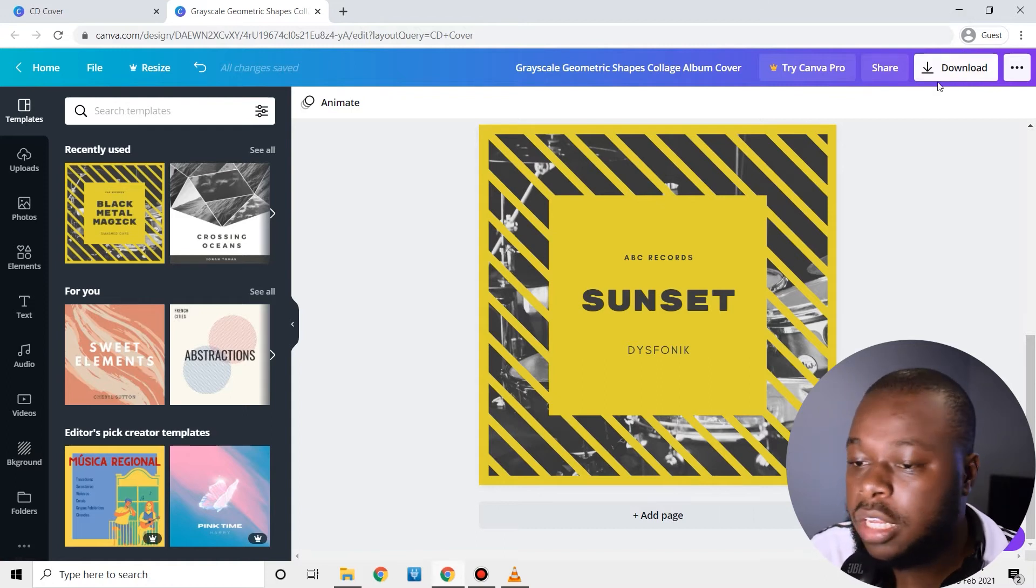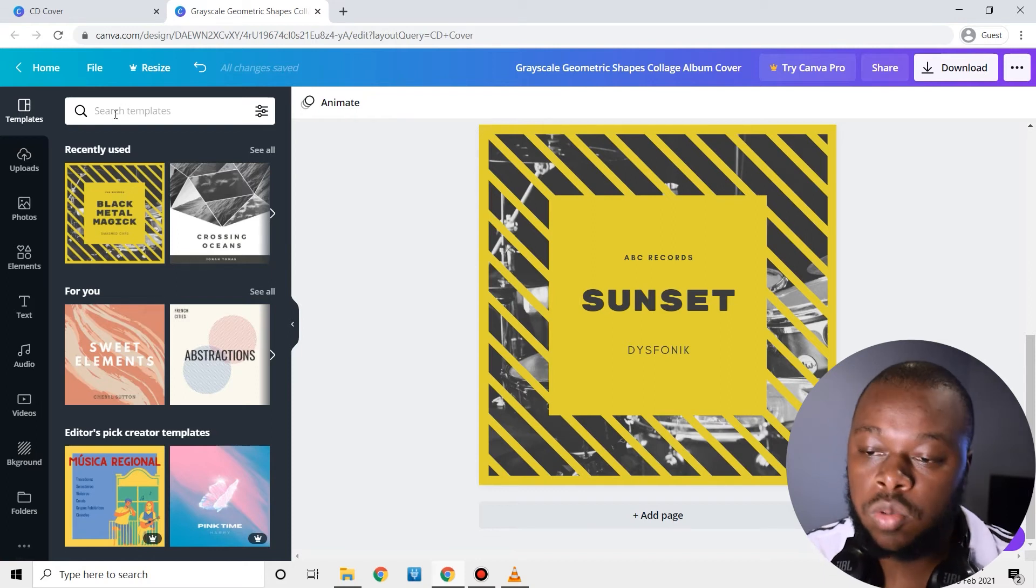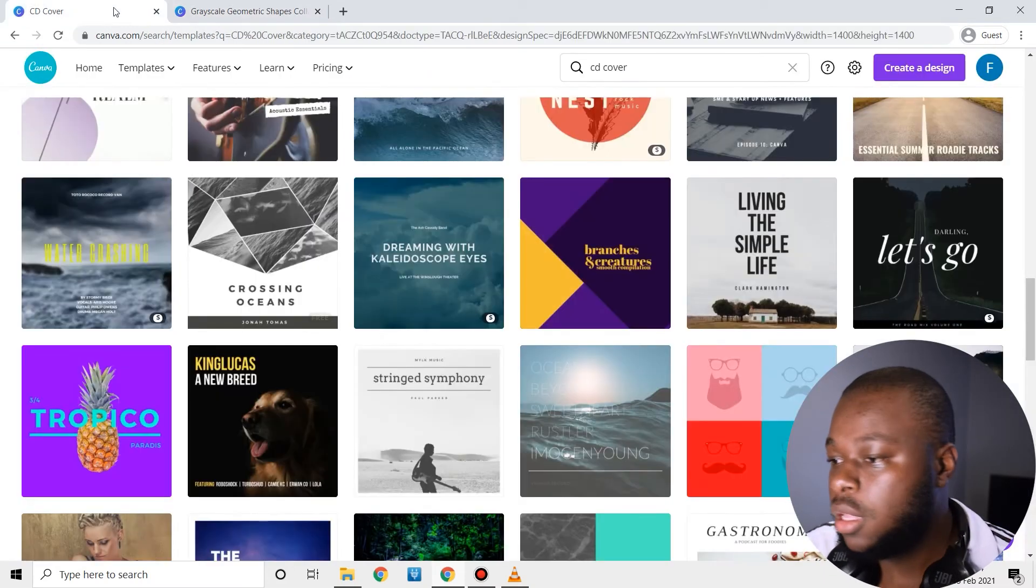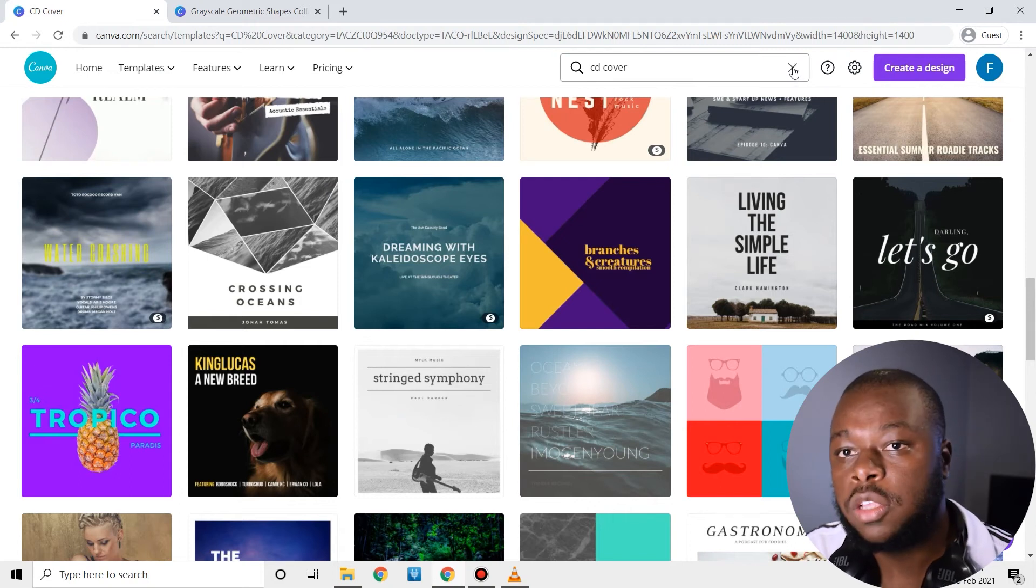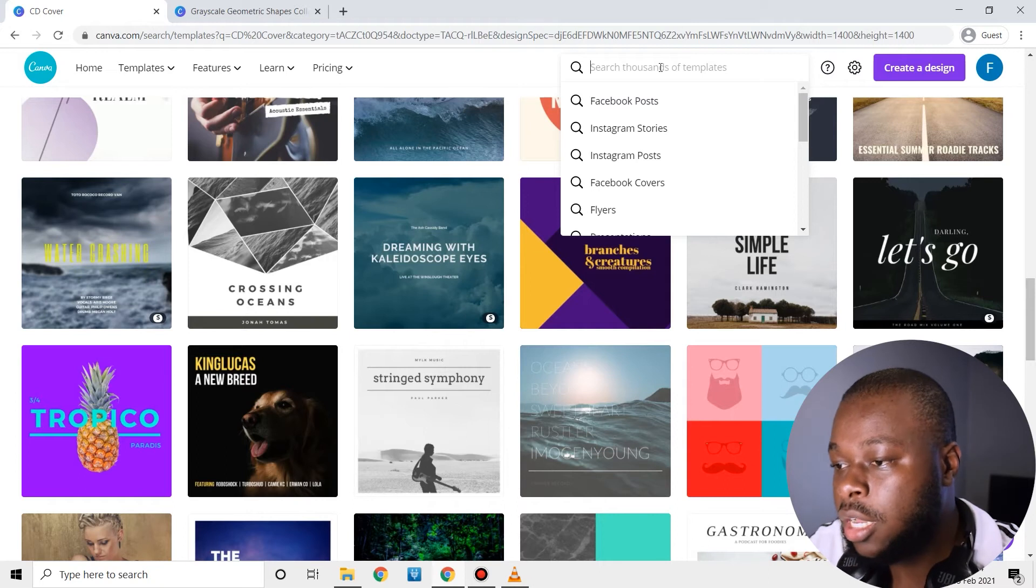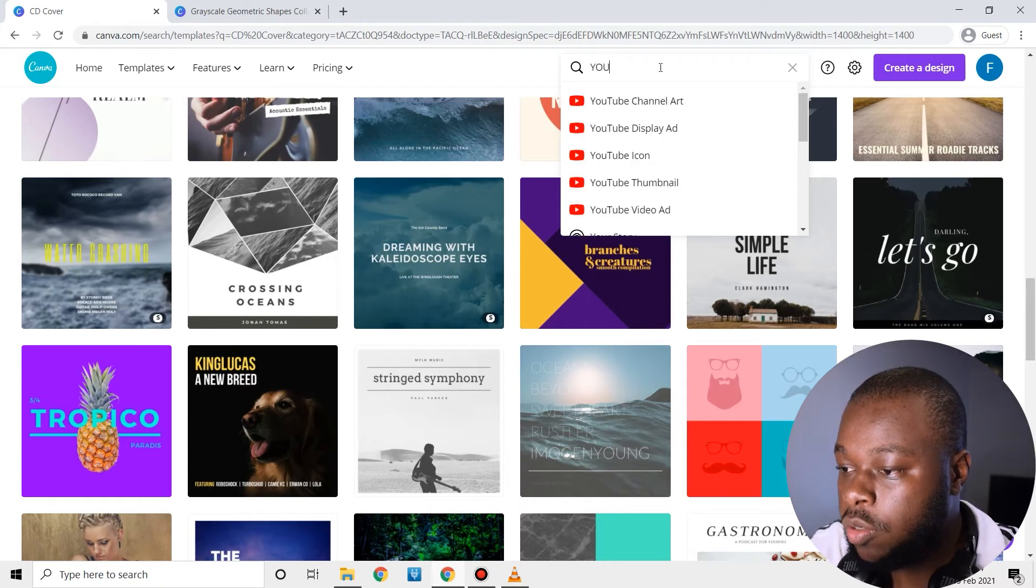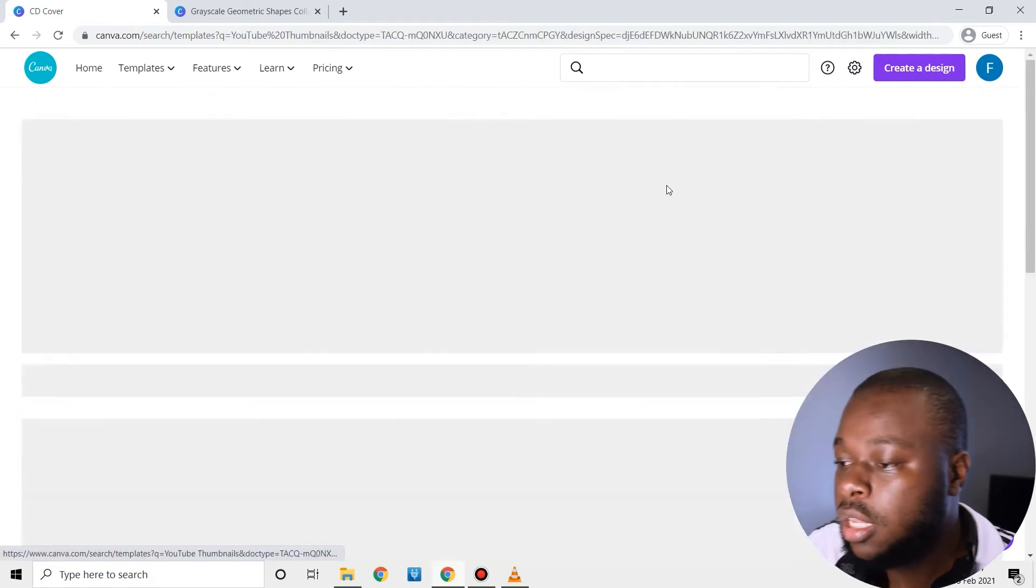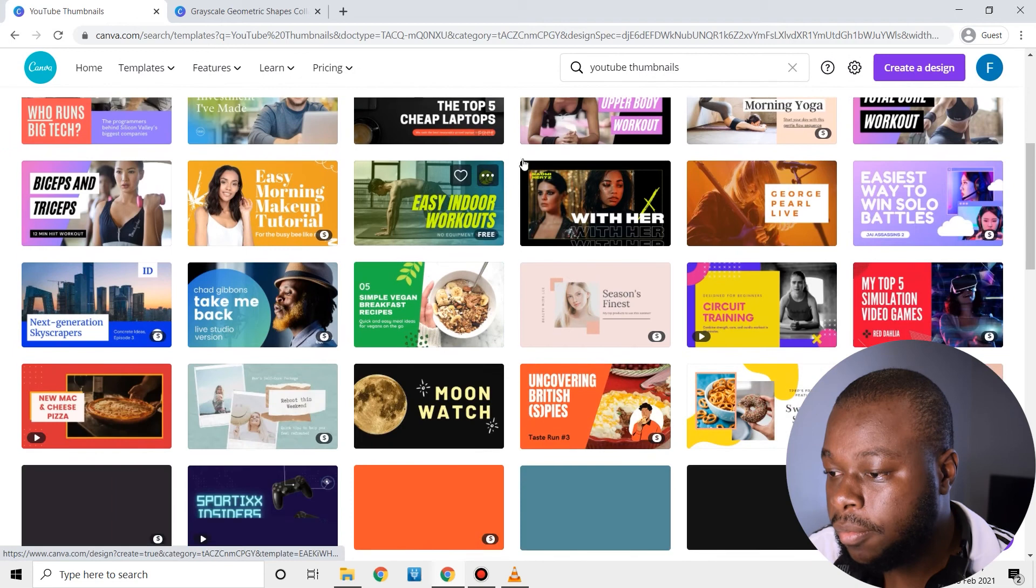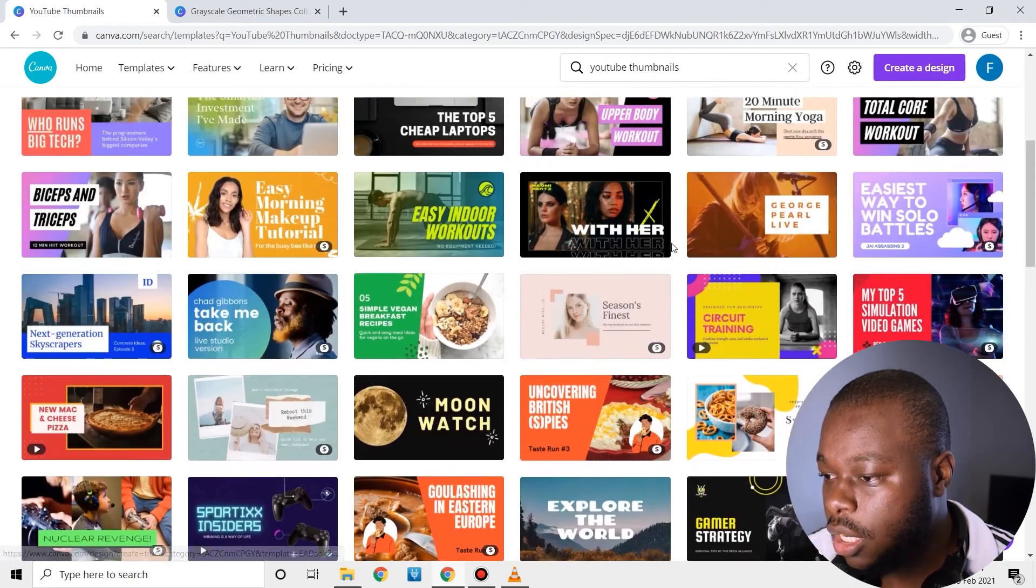And then you click download and then it's going to export that onto your laptop. How can you get your YouTube thumbnail done? If you're a YouTuber or you want to start working on your YouTube, you can also use this to get your YouTube thumbnails done. It has a lot of cool templates.